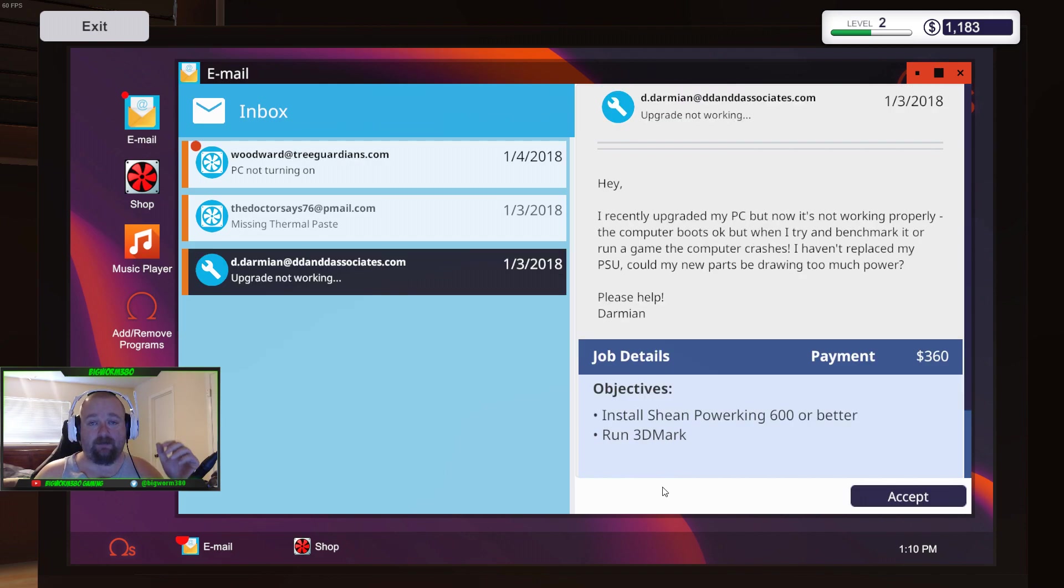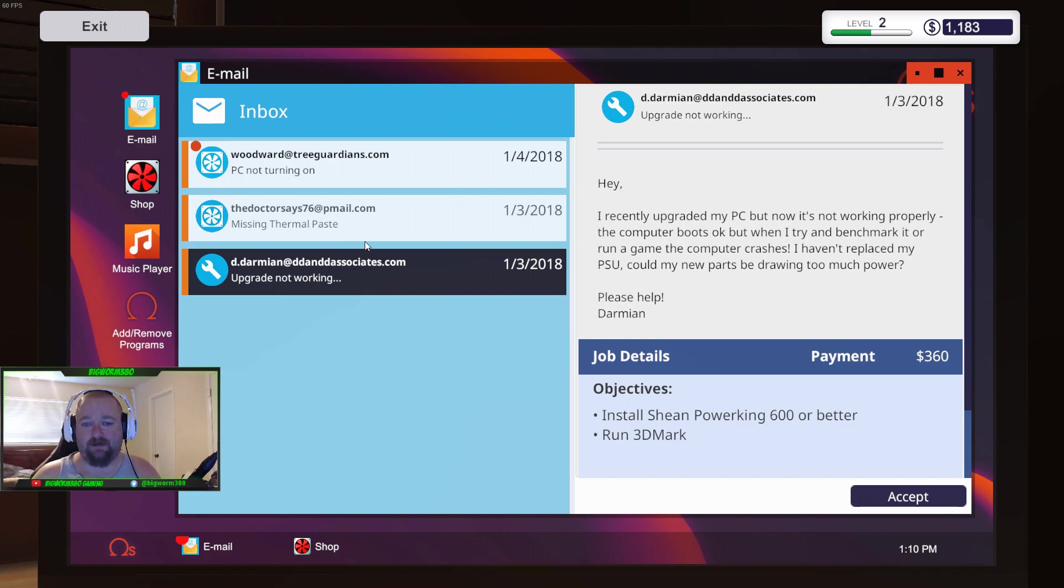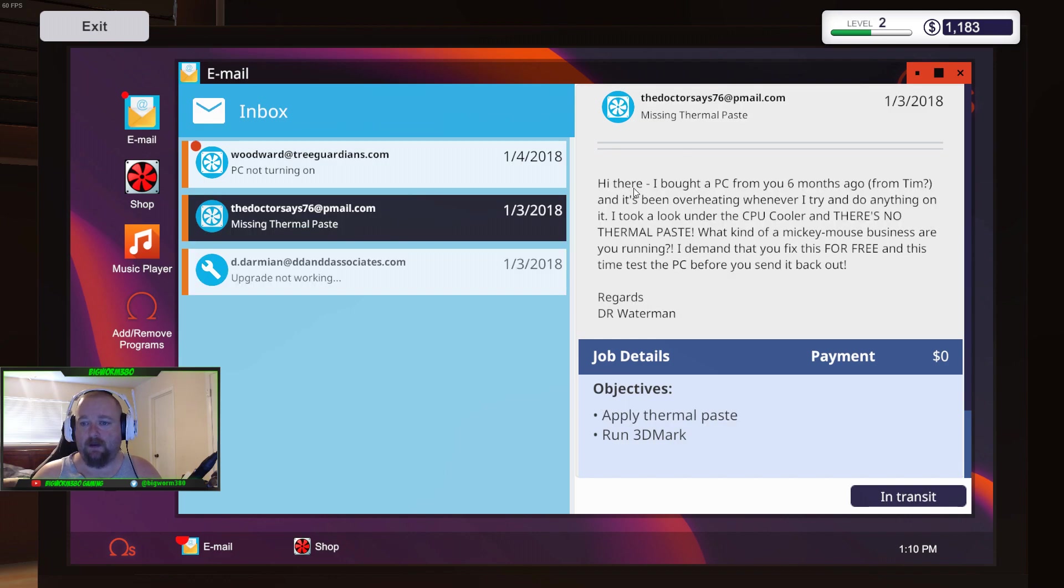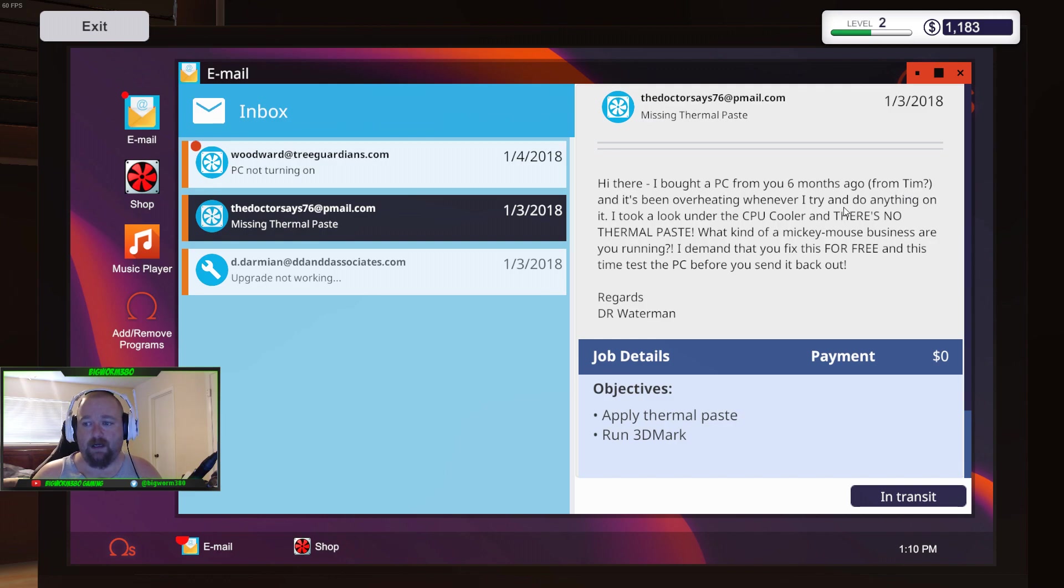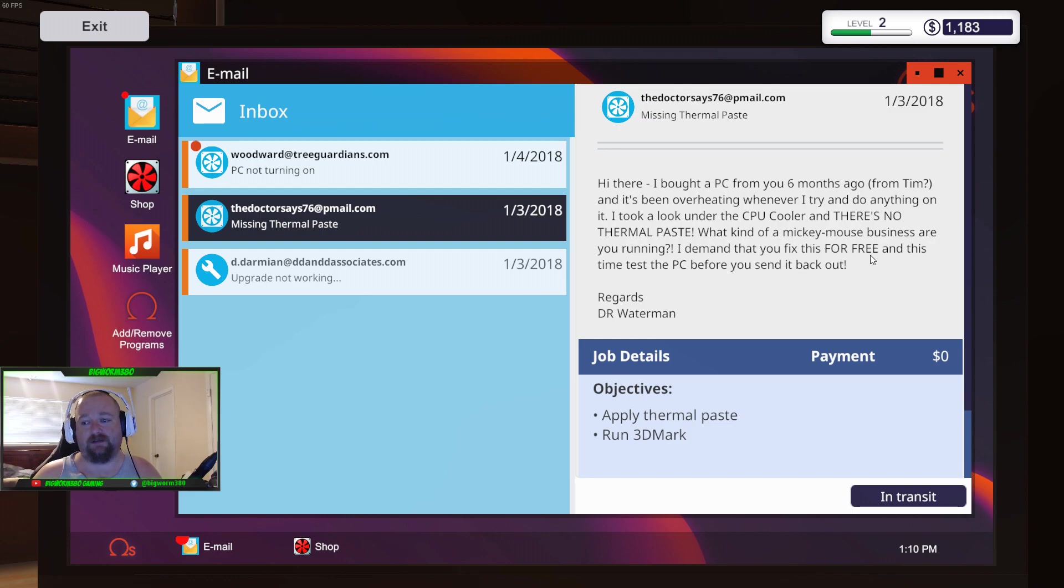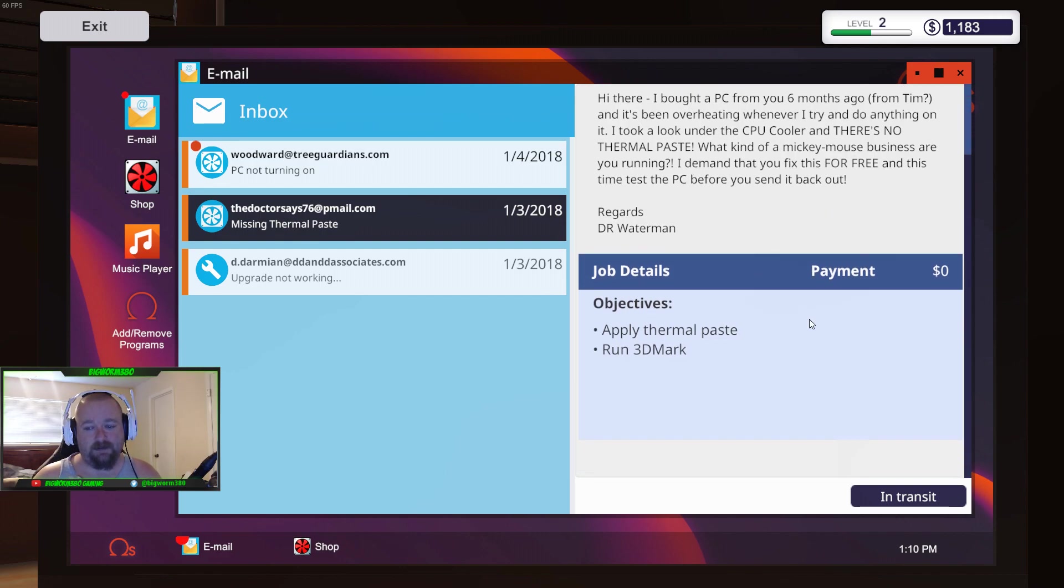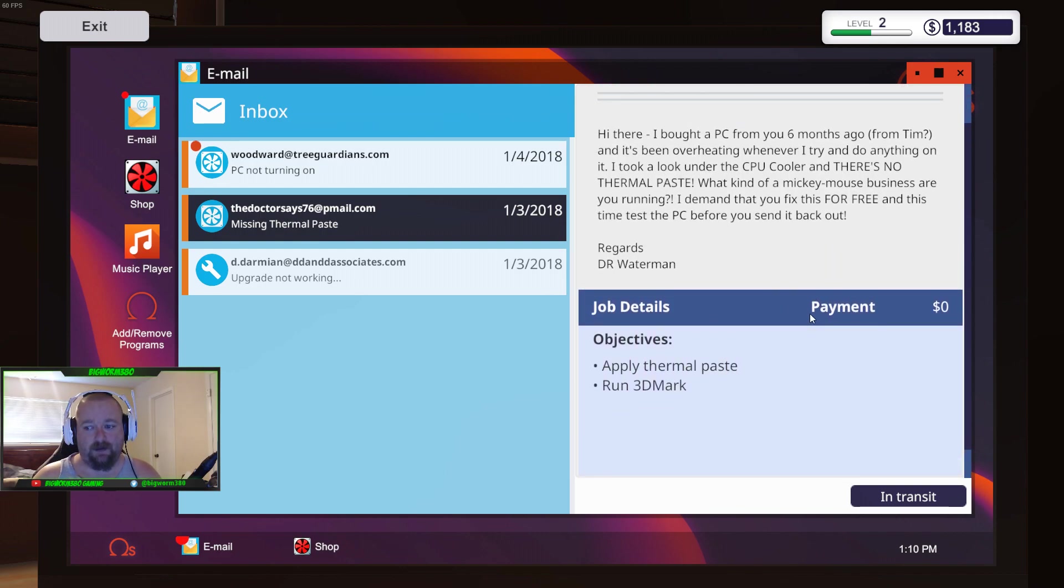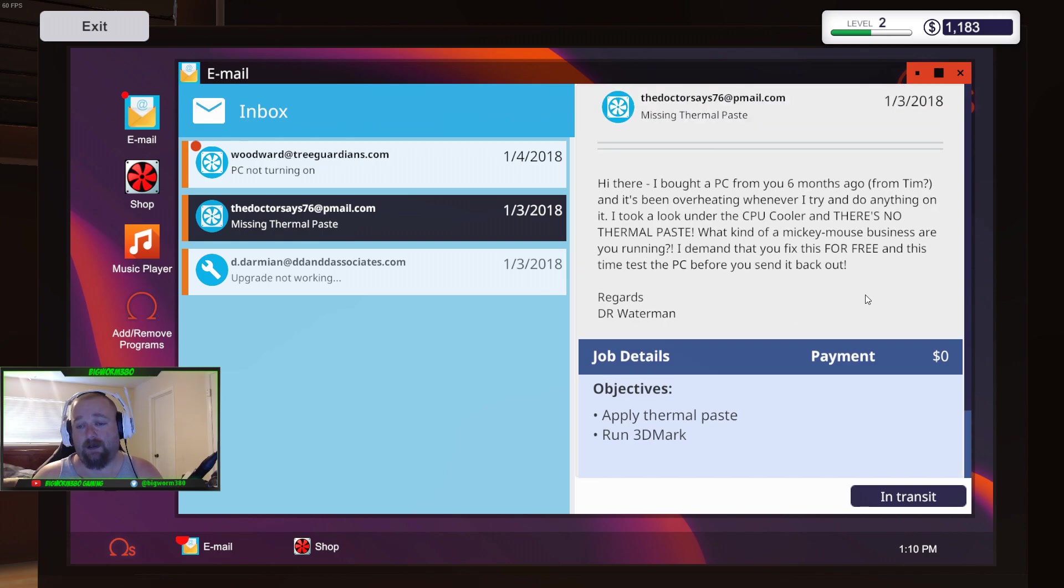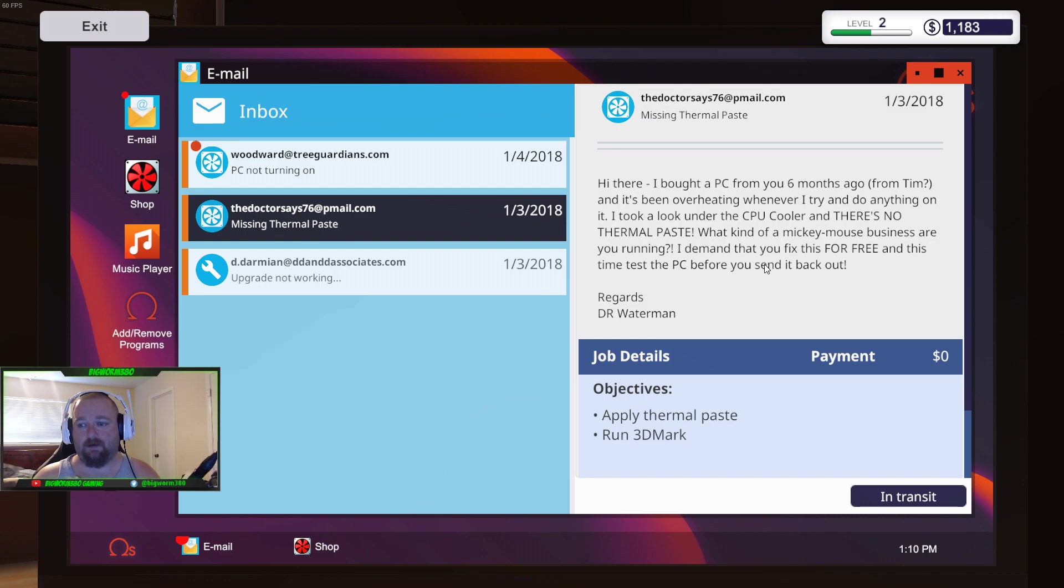Okay, well, anyway, you saw the thermal paste, that's what all I was going to show you, really. Like I said, I've actually done that on other things myself. Missing thermal paste. Hi there, I bought a PC from you six months ago from Tim, and it's been overheating whenever I try to do anything on it. I took a look under the CPU, and there's no thermal paste. What kind of Mickey Mouse business are you running? I demand that you fix this for free, and this time, test the PC before you send it back out.